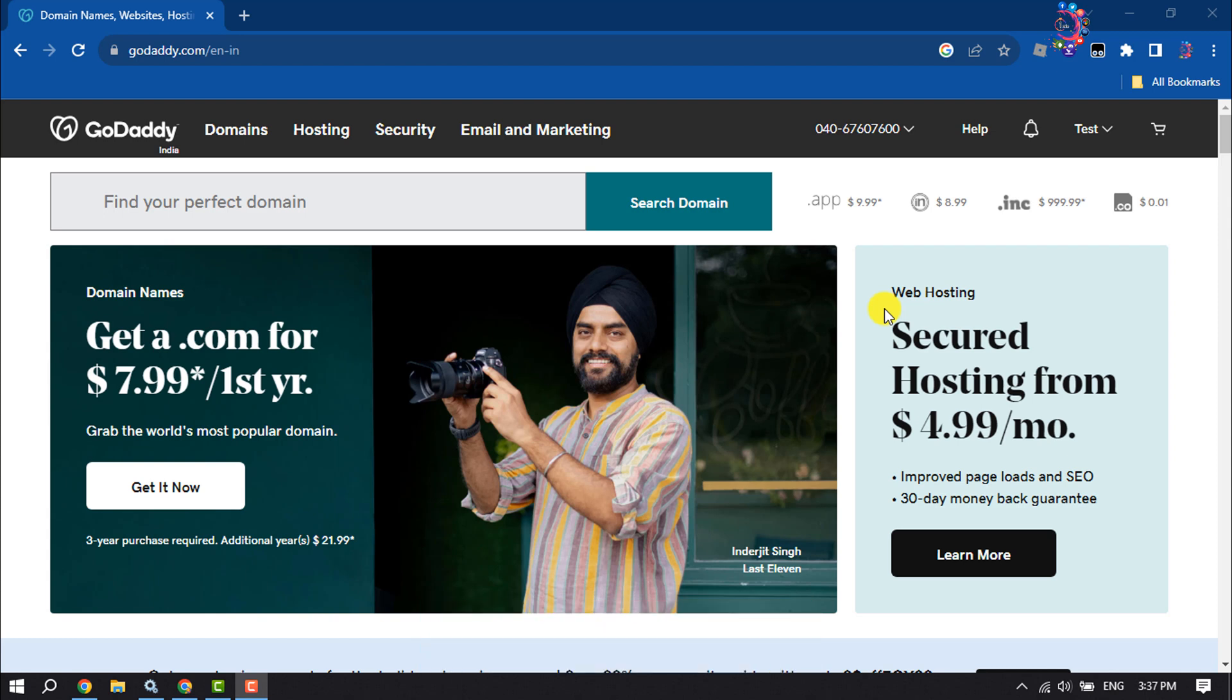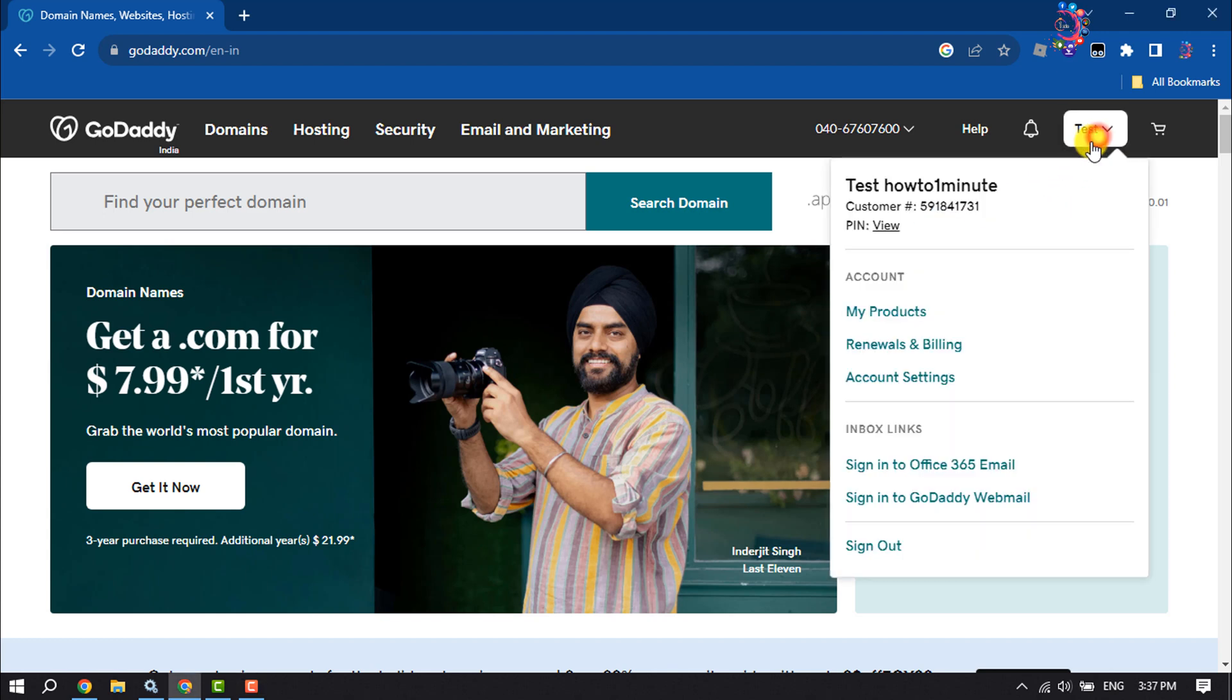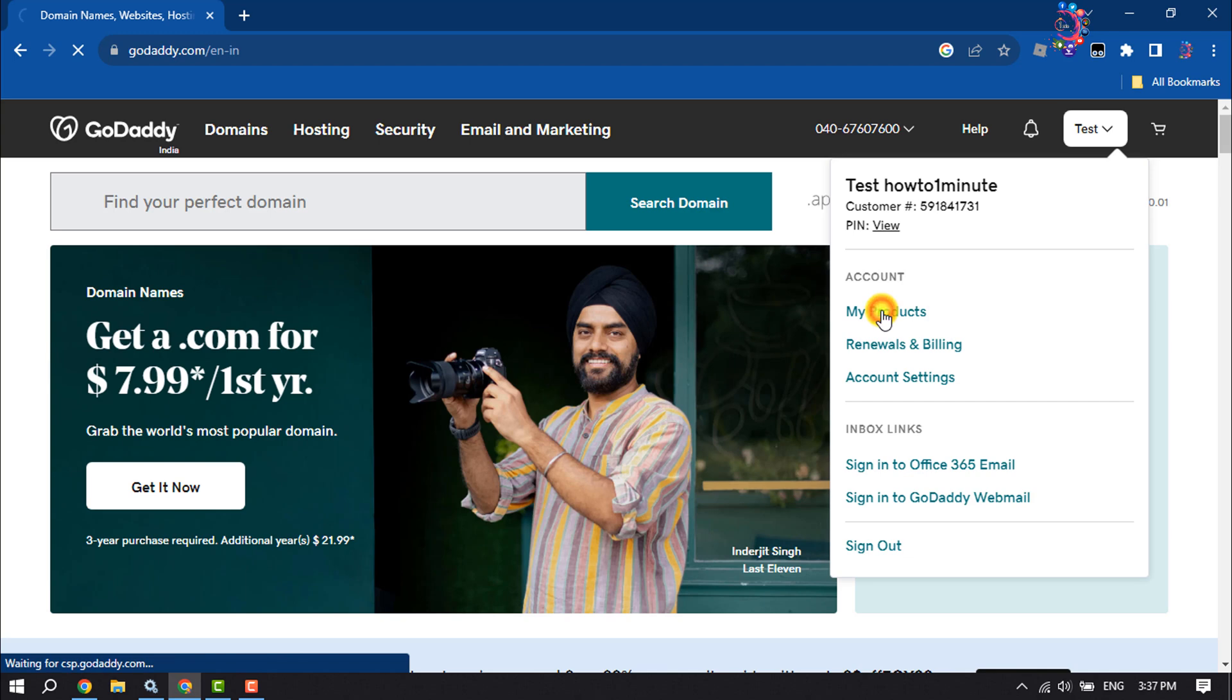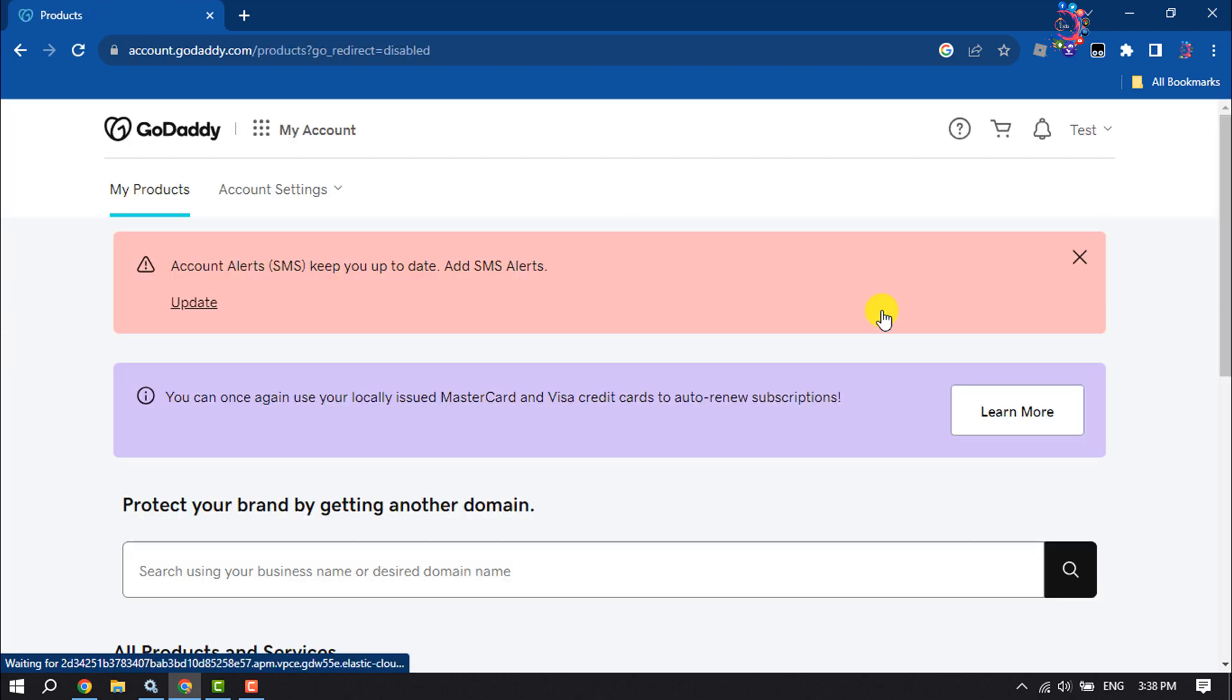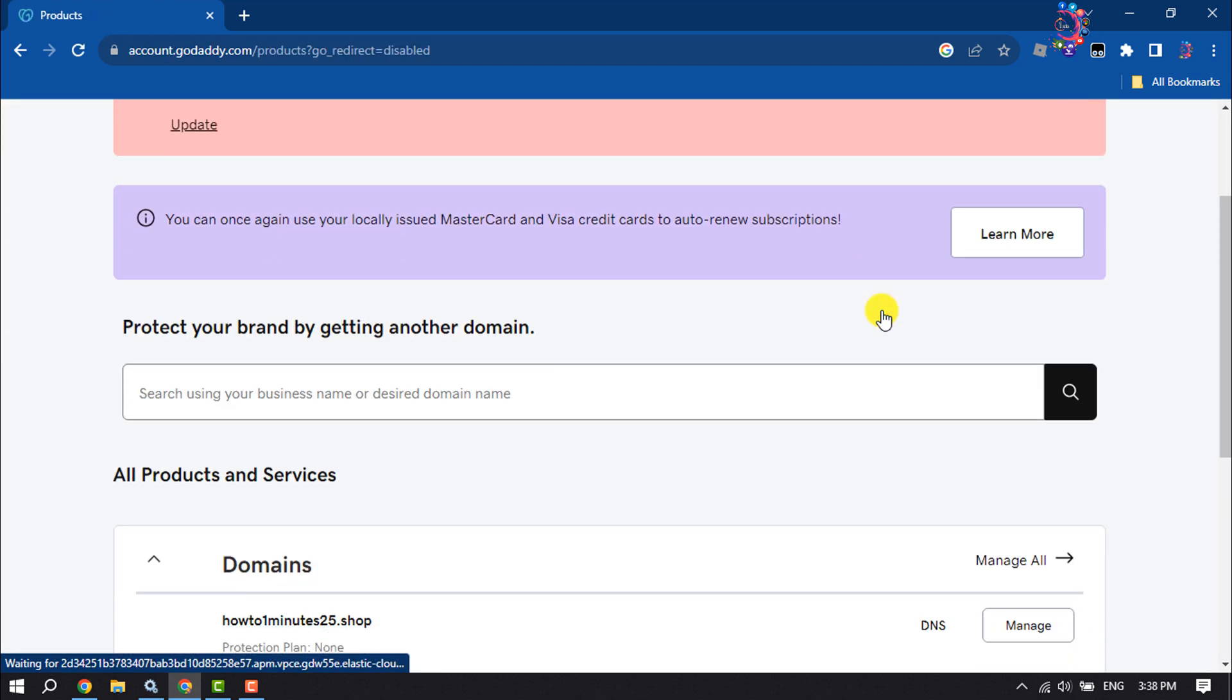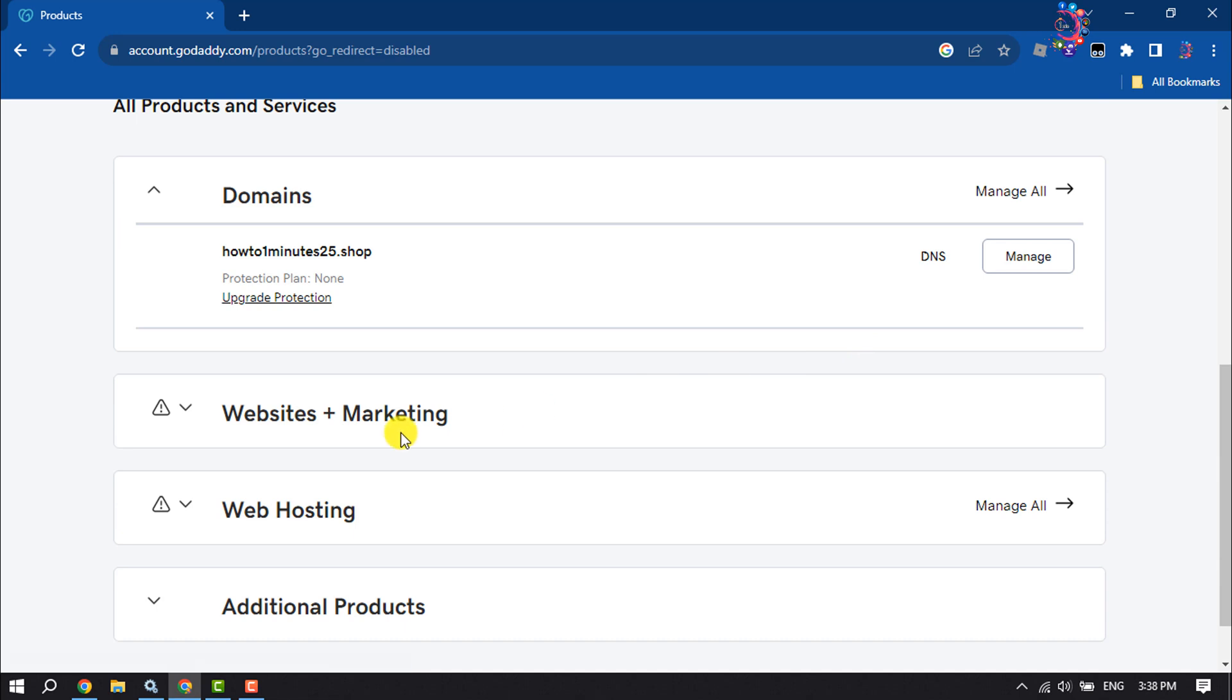Log into your GoDaddy account and click on your profile name. Click on My Products, scroll down, and click on Websites Plus Marketing.